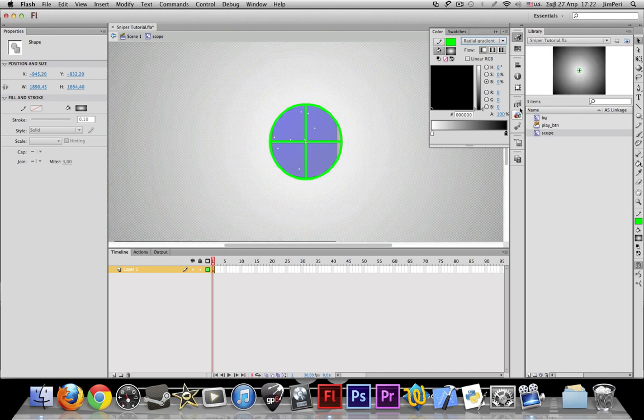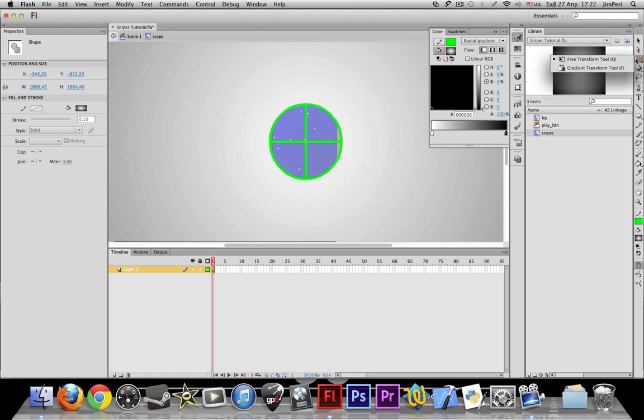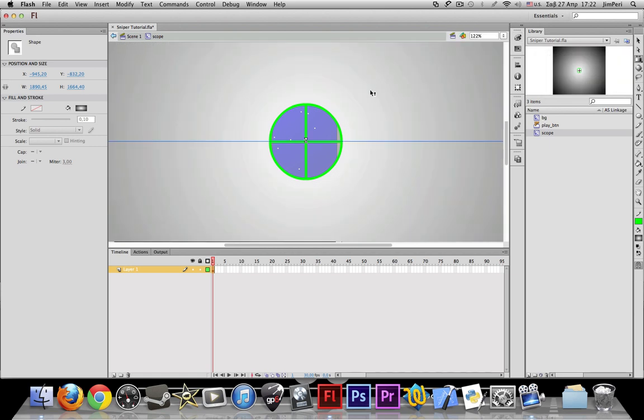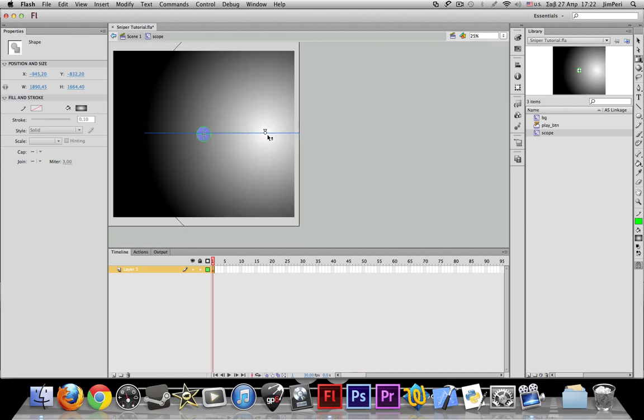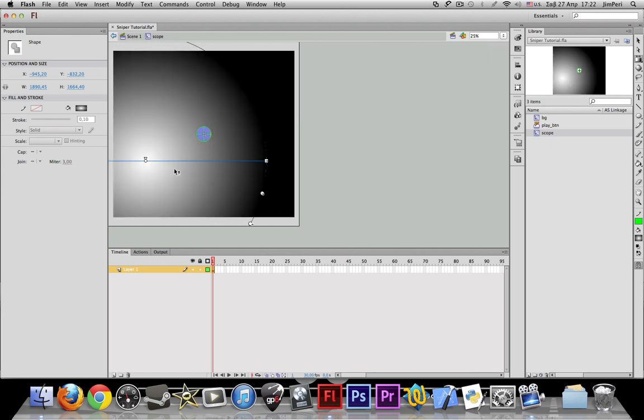Now let's take our gradient transform tool. Zoom out a little bit. Whoa, we can't see that. Just give me a second right here till I find the controls.